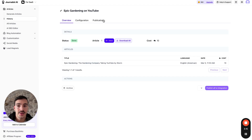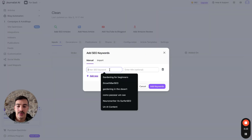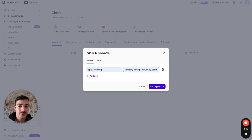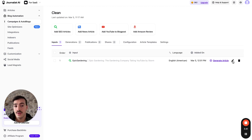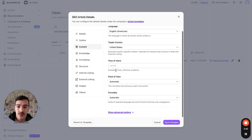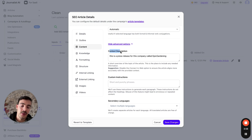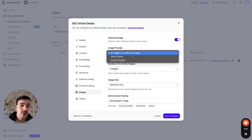To write this, you can use ChatGPT, but it won't give you in-article images, internal and external links, videos, and all that. I suggest you use this app called Journalist AI. Go to your campaigns, hit new SEO article. Enter the title — for example, 'Epic Gardening: the gardening company taking YouTube by storm' — and add keywords. I want to give it more context in the content tab, because the more context you give the AI, the better the output.